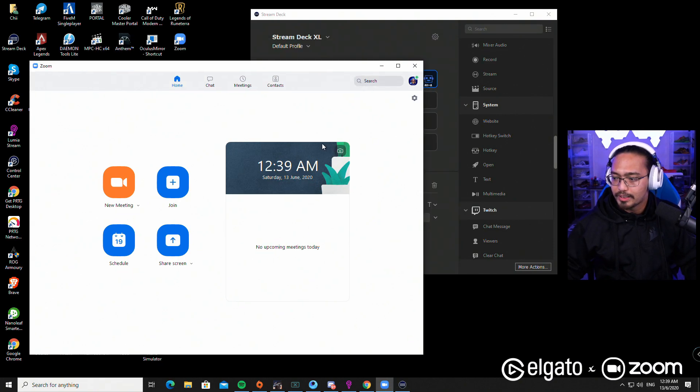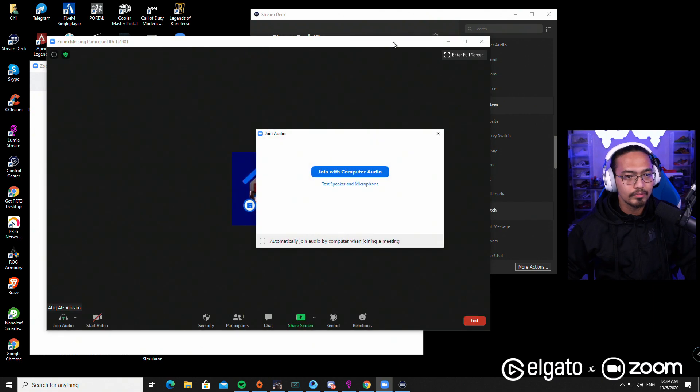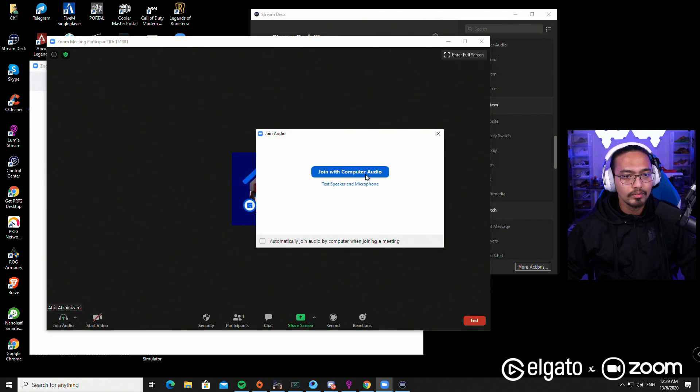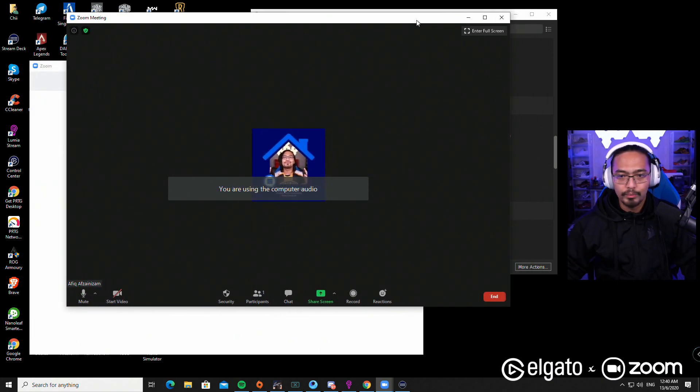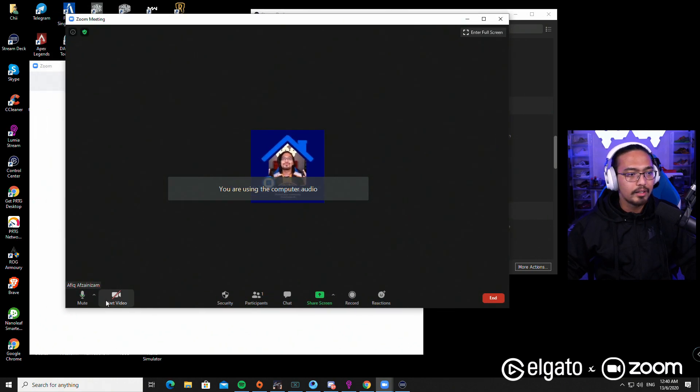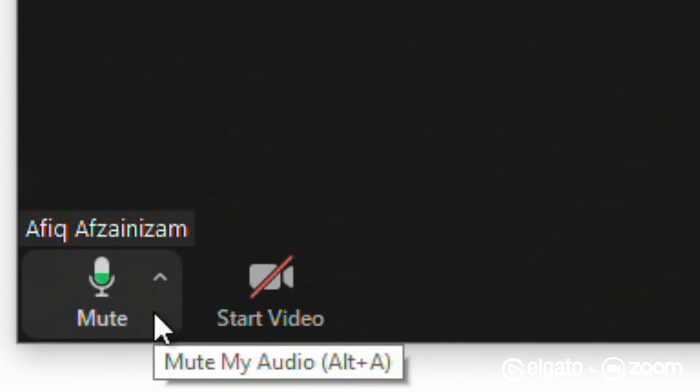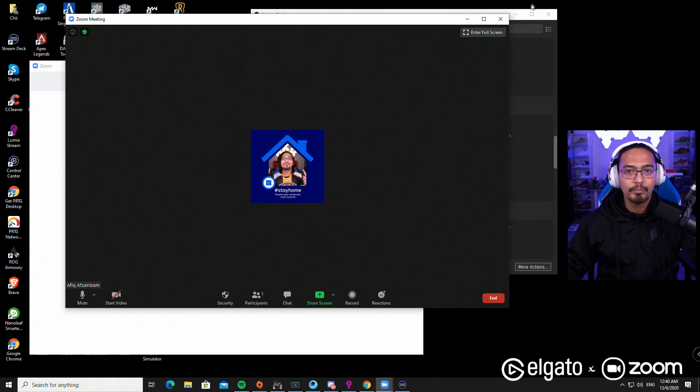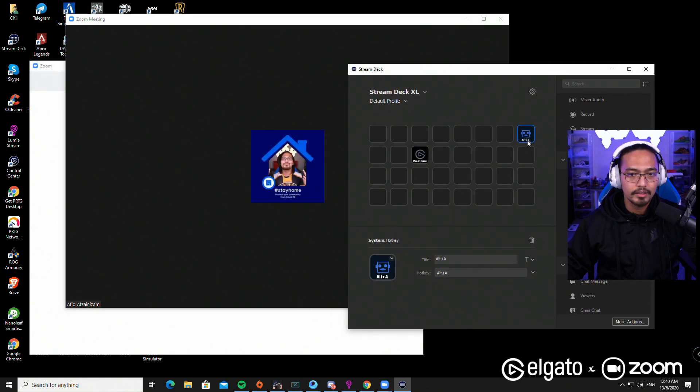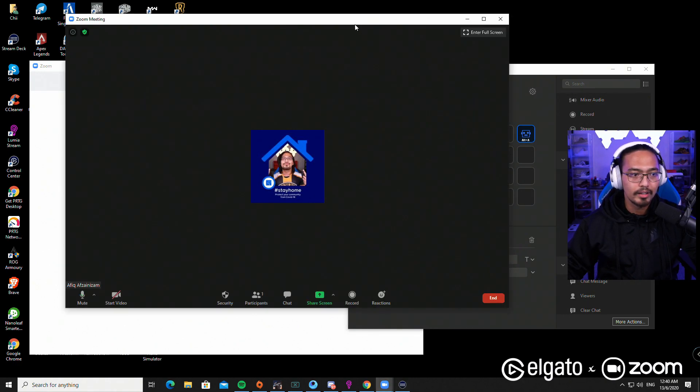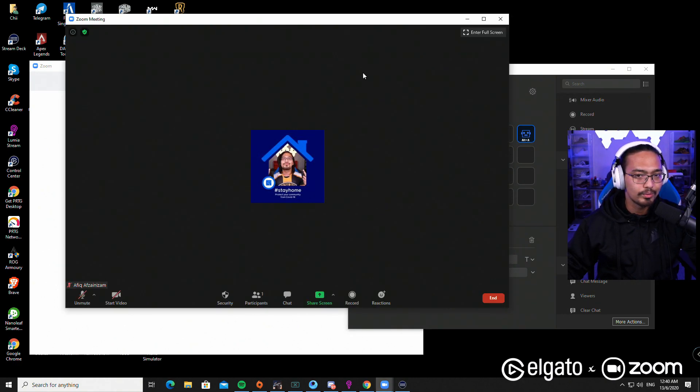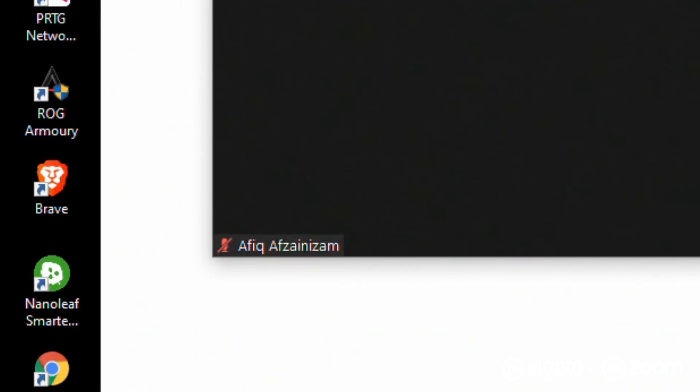Now we're going to test it out. Let me create a meeting. We can clearly see that we are not muted, so we already assigned the alternate A on this Stream Deck. There you go! You guys see that? How cool is that?